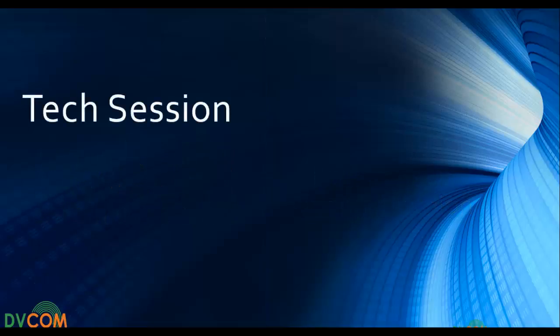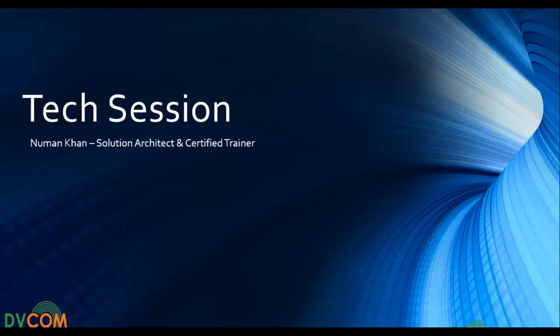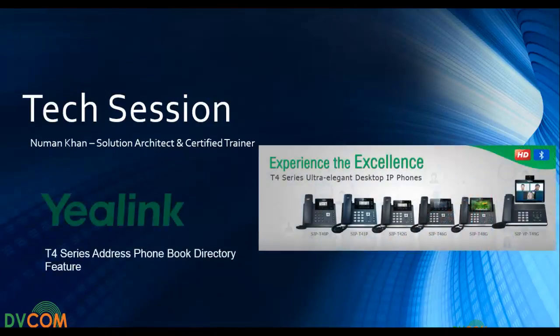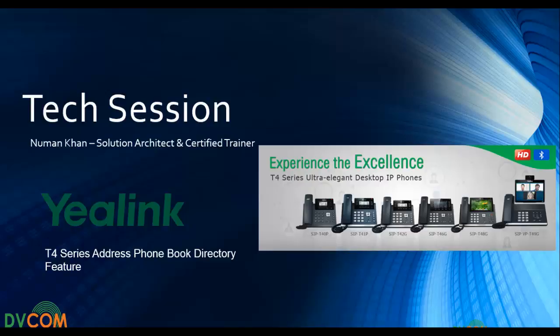Hello and welcome to the Tech Sessions. My name is Nauman Khan and I'm a Solution Architect and Certified Trainer at DVCOM Technology. In today's tech session we are going to talk about the Yealink T4 series address phone book directory feature.